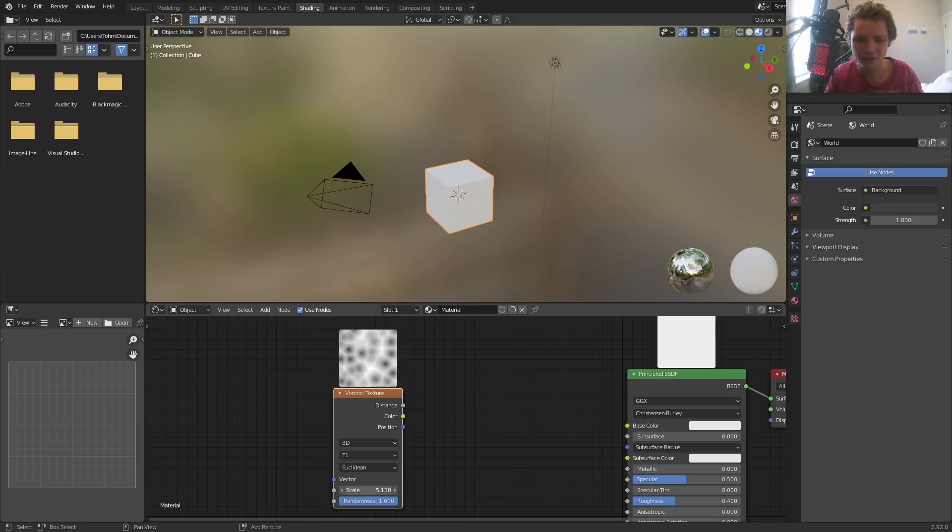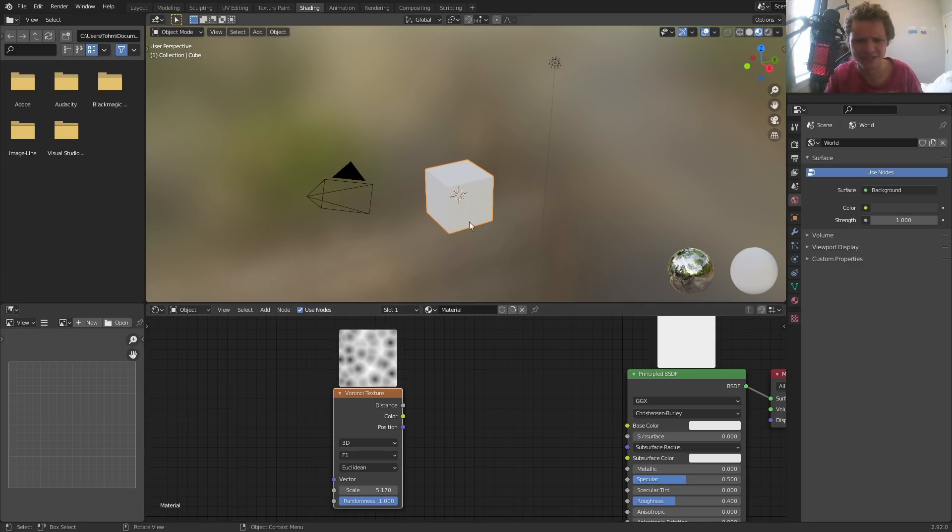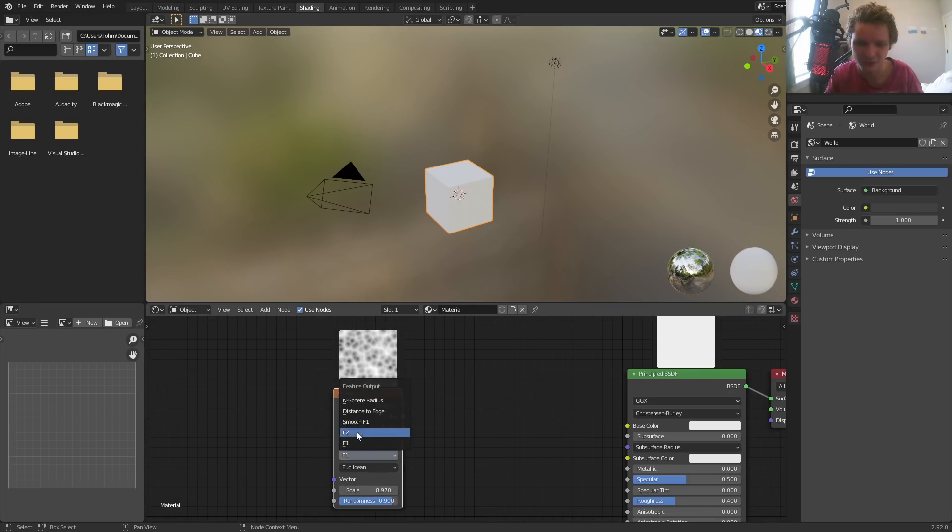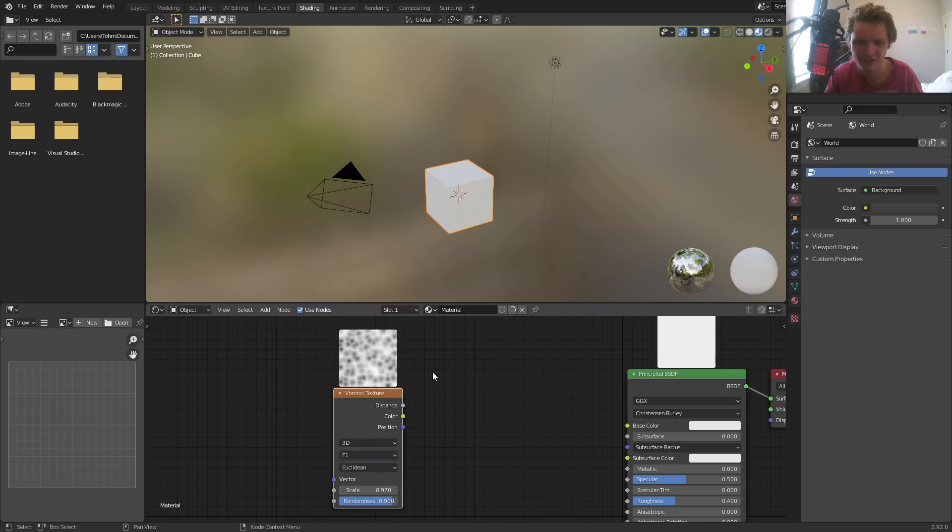But here we have a way to update it live. Actually faster, it seems, than it updates into viewport. So you can see Voronoi. This is what changing scales looks like and randomness. And it works with like a whole bunch of other stuff.